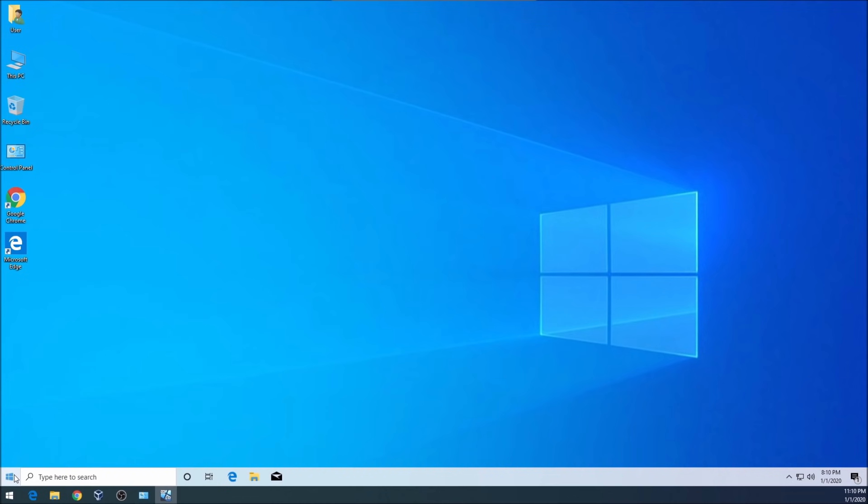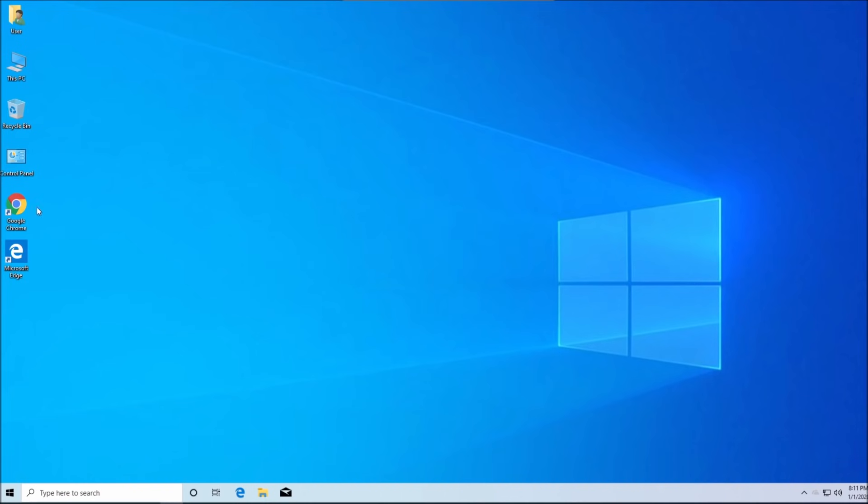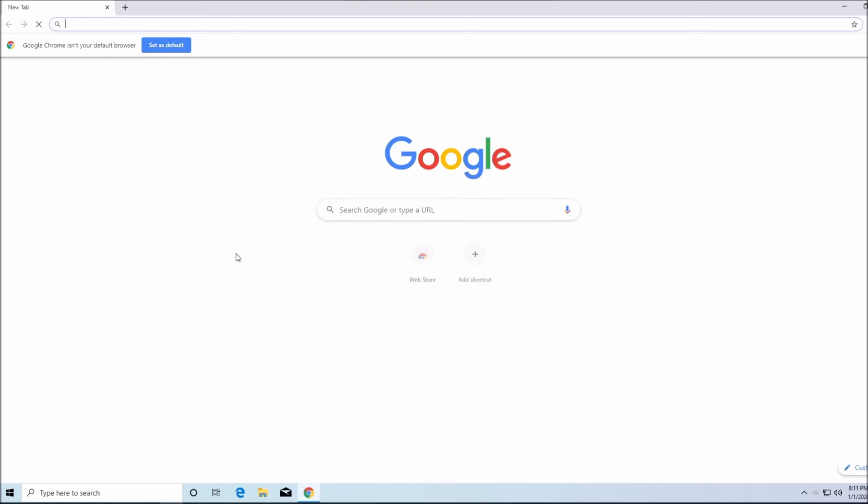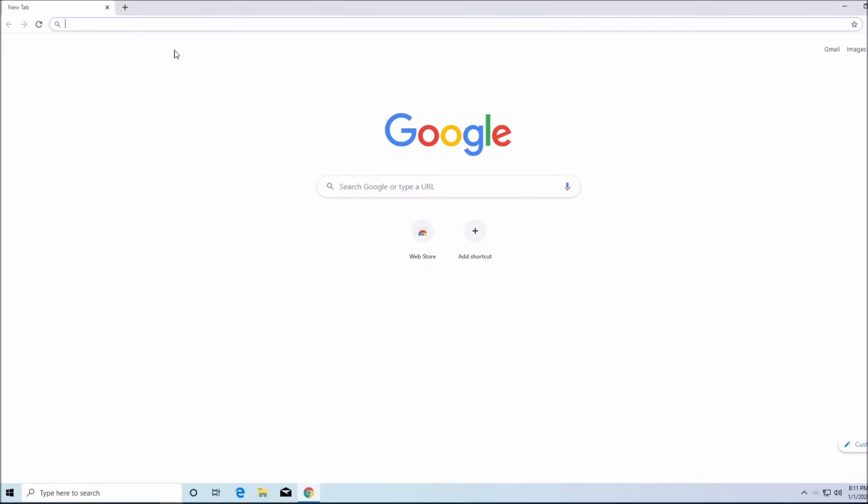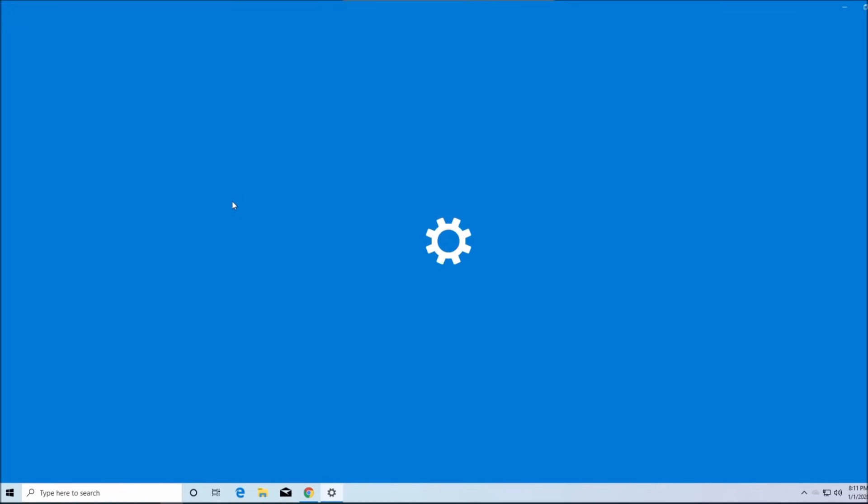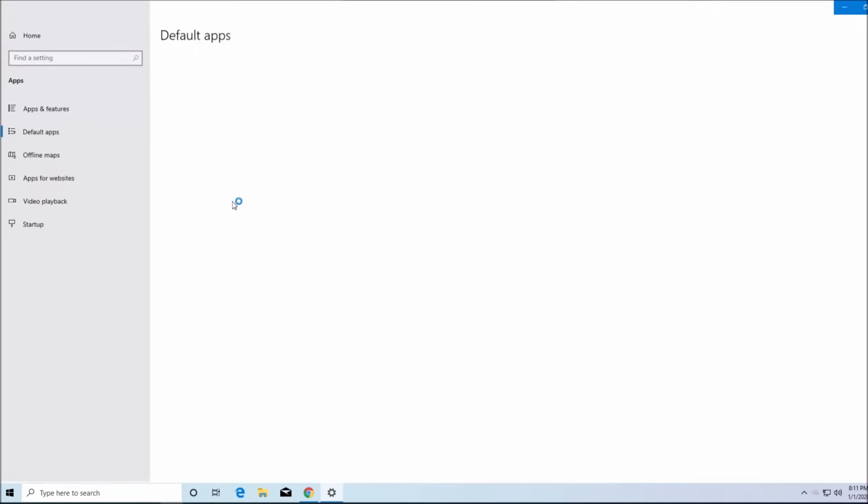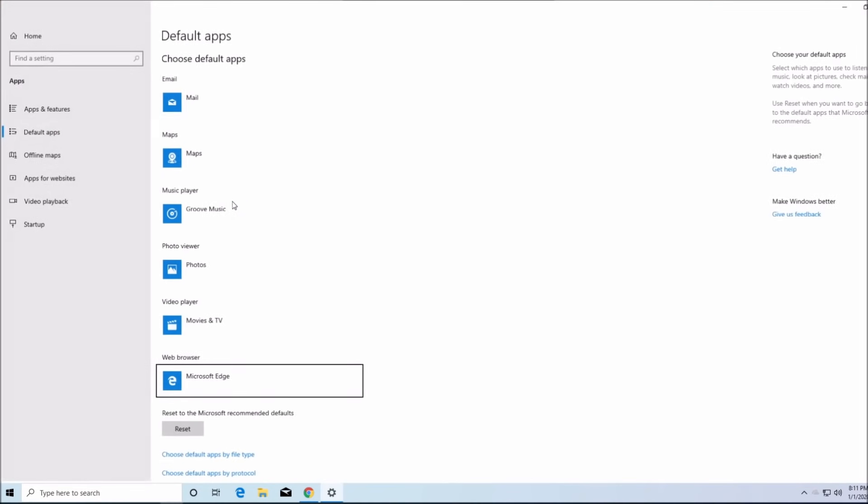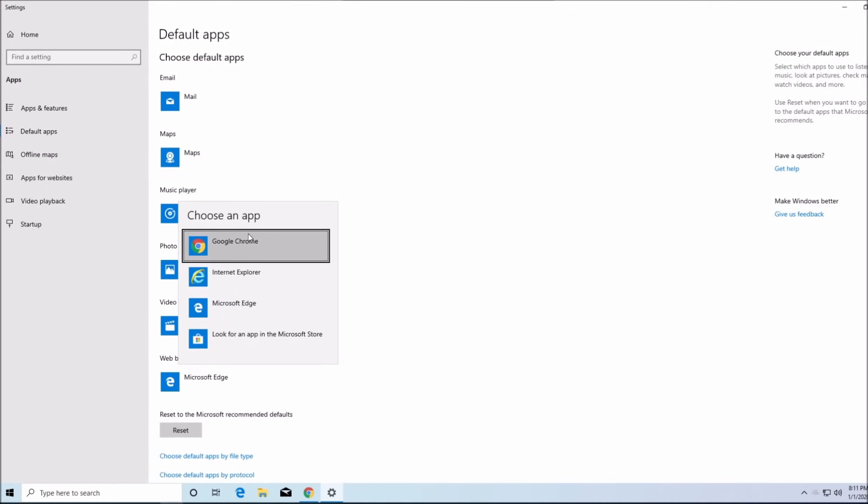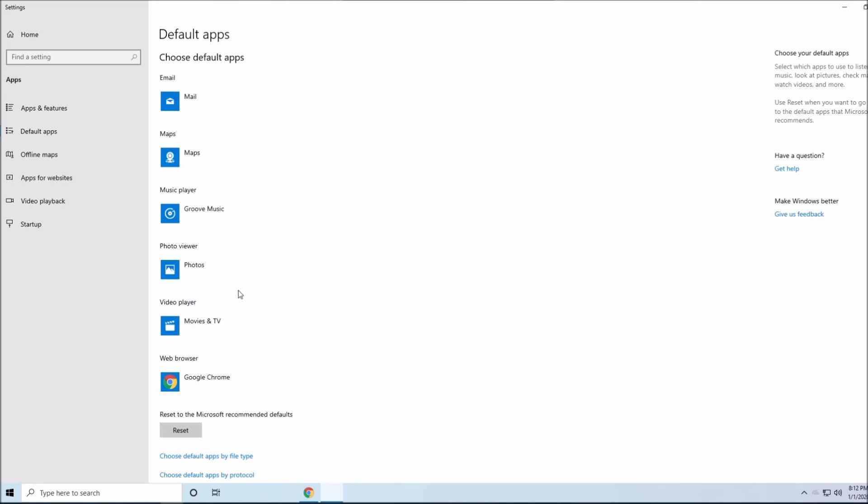All right, so there's two ways to do it. Either by double-clicking on Chrome and running Chrome, it says set as default browser. When it opens up the settings for default apps, you click on Chrome and you click on Chrome and you click on Chrome. This is how to save it.